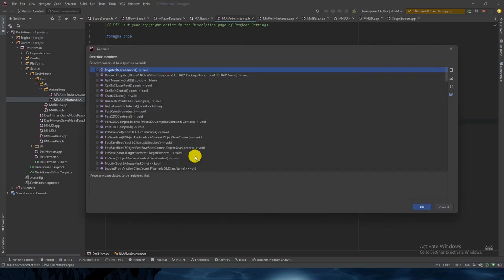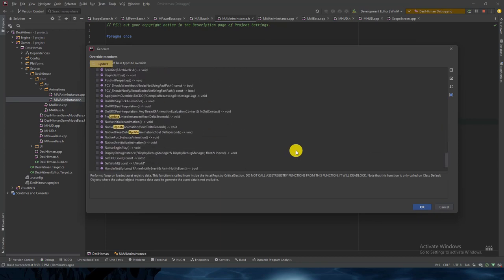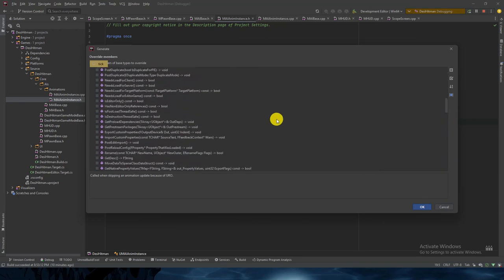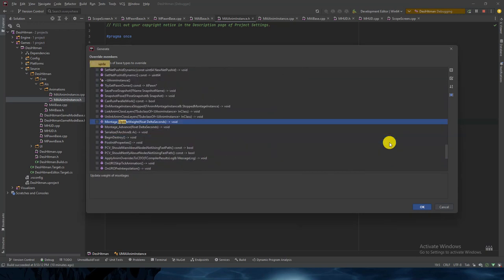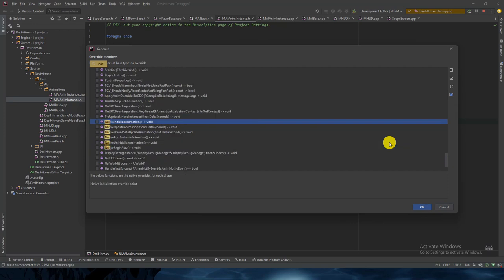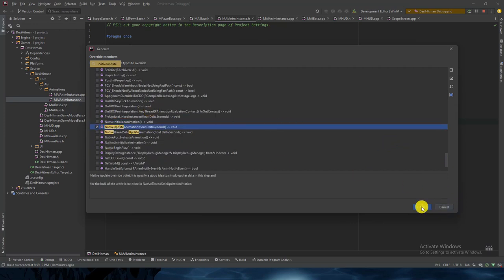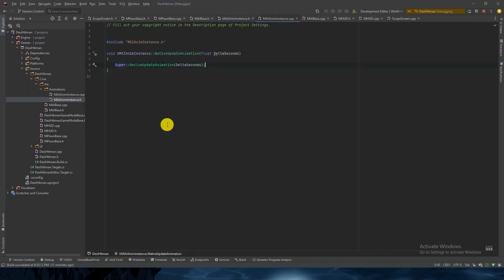We don't need anything else. Let's override some functions — alt+enter, override members. I think the update equivalent is NativeUpdateAnimation. Let's check for NativeUpdate — NativeUpdateAnimation. Yeah, that will work. Press OK. It will do the task and it will be protected, not public. Alt+enter to generate the definition.